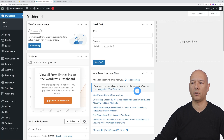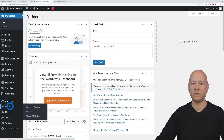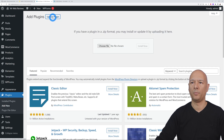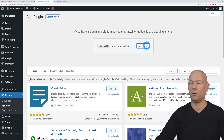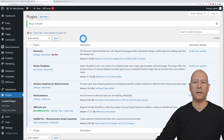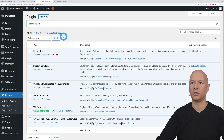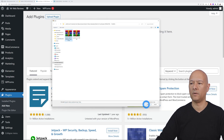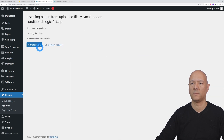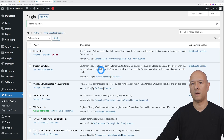Let's go to the WordPress dashboard and install the plugins. Go to Plugins > Add New > Upload Plugin, choose the file you downloaded from their website, install and activate. Then do the same for the second plugin for conditional logic — upload, install, and activate. Now we're ready to customize our emails.